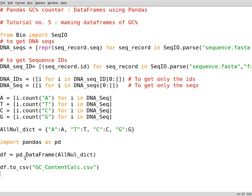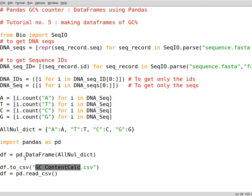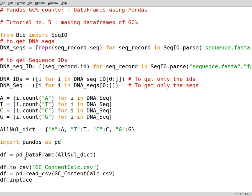Then you can read from data frames that have been saved from a CSV. You write down df equals pd.read_csv. Now you can read the same file again. Then you need to in place this data frame. So you write down df.inplace equals true. This means that you place this data frame instead of the previous one.